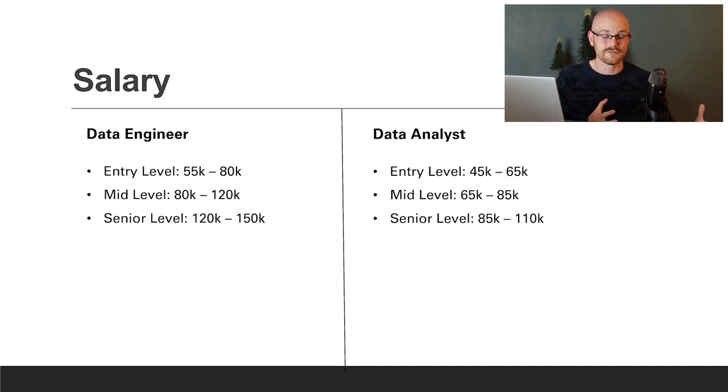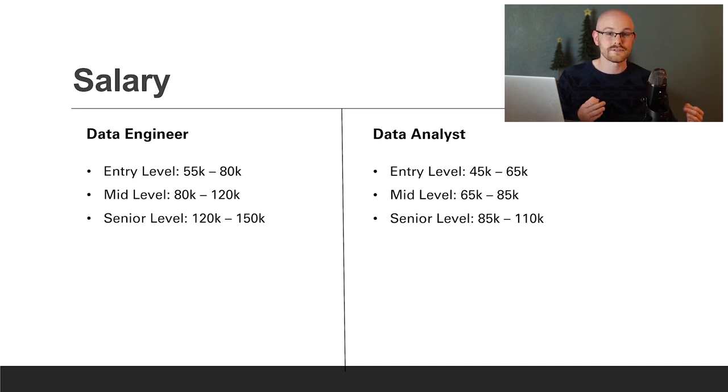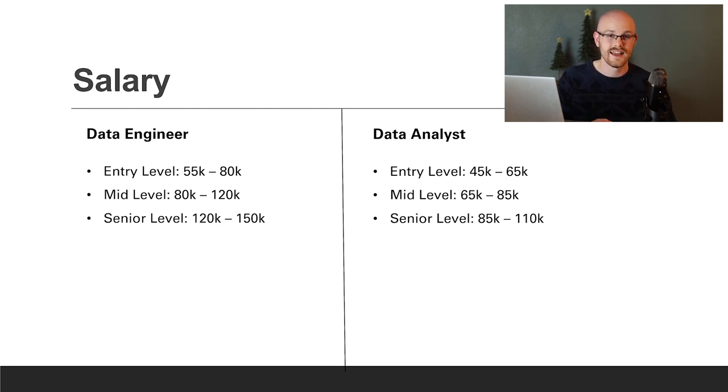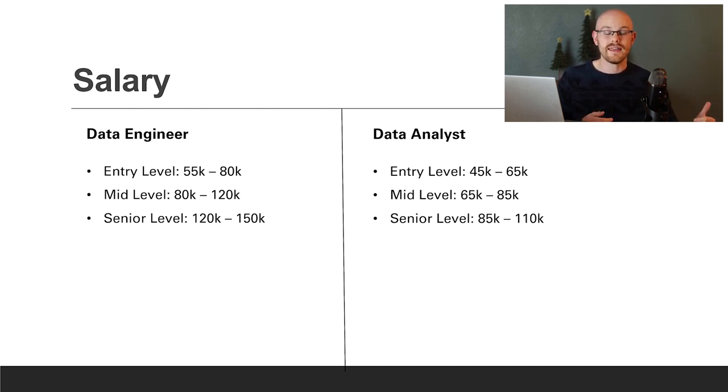Now, who do I think these jobs are for? I think the data engineer is going to fit really nicely with somebody who has a technical background, as well as somebody who absolutely loves databases and building databases. So if you know a lot of programming languages and you love building and designing databases, this job might be perfect for you.